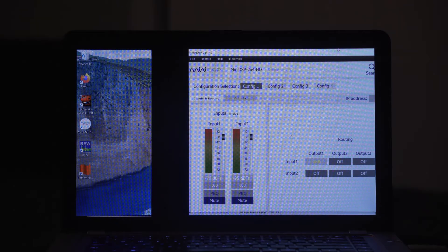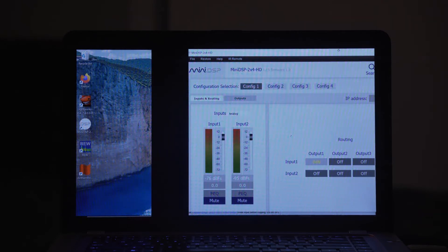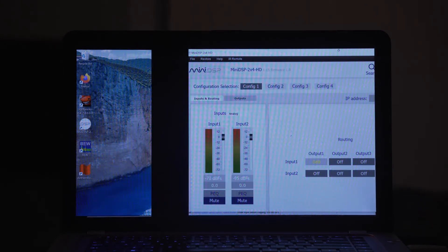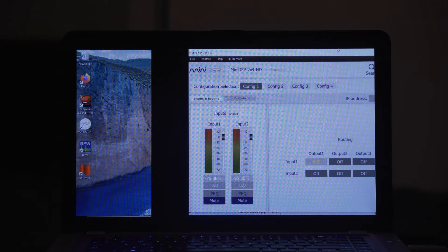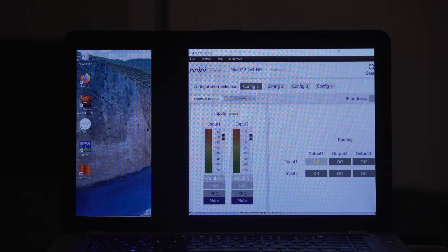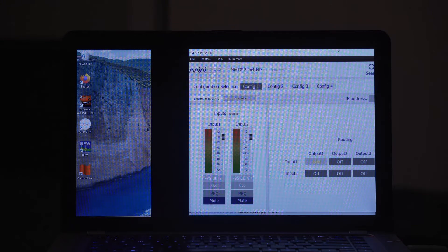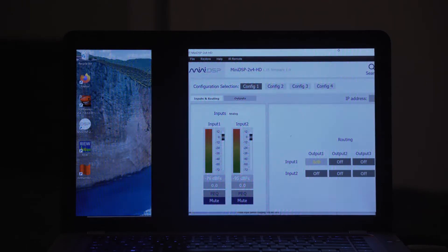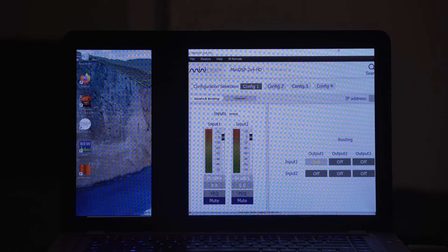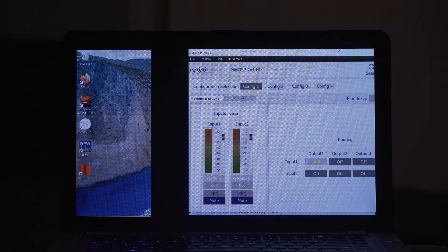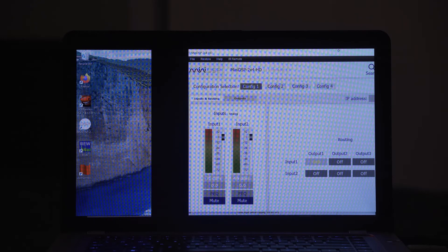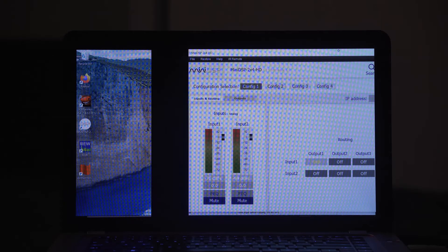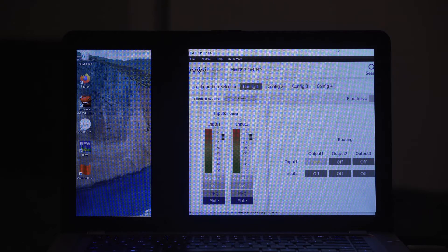All right guys, so we're getting ready to run a tone through our system to gain match our subs. The first thing that we're going to want to do is go into our pre-pro, our AVR, and make sure that we turn up the crossover on those mains. When we run this tone through the system we want to make sure that our LCR is not producing any sound. We only want the tone to be coming through the sub itself. I'm going to be running a 50 hertz tone using REW. My Onkyo, I can jack up that crossover to 200 so that is what I'm going to do. The next step will be to go into the Mini DSP and make sure that I am starting with a blank slate.